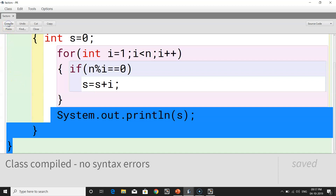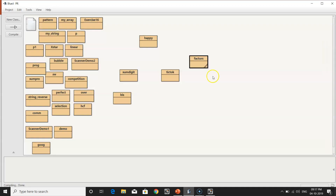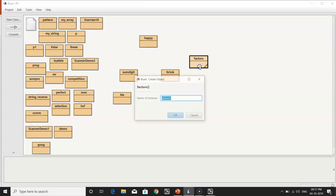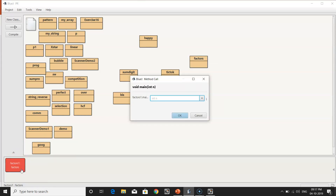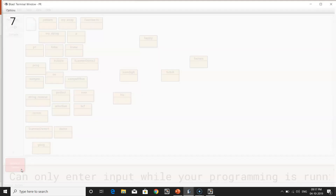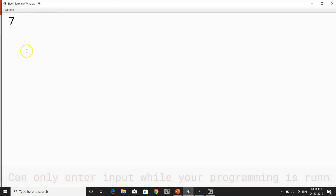Let's compile the program. It's definitely correct — it says class compiled, no syntax error. Now let's close this and work with the Factors class. I'll create an object, call it, and the program asks for a number. Let's enter 8, because we know the sum of the factors of 8 is 7. After entering 8, you can see 7 has been displayed. So our program is exactly correct.